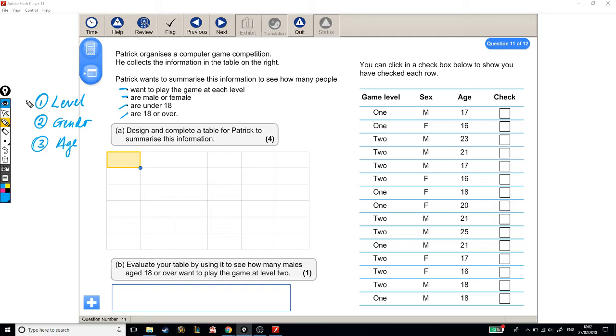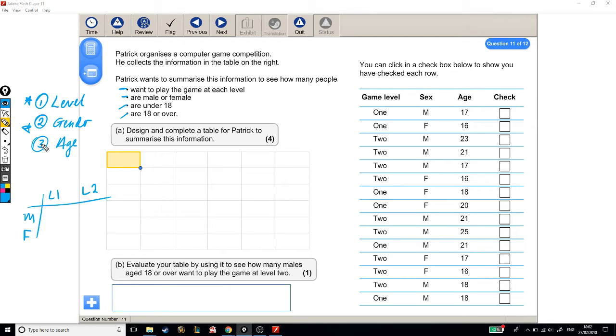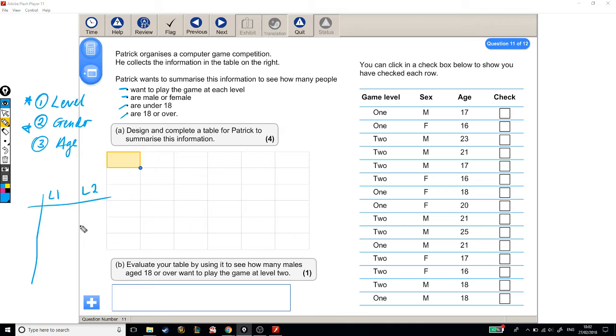If it was just two categories, if it was like level and gender, for example, we could make a nice two-way table with level 1 and level 2, and we could have male and female. But somehow, we need to fit a third option, a third bit of information about these people in our table somewhere. And the way that I'm going to do that is I'm going to group together their gender and their age.